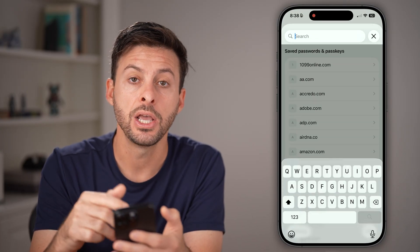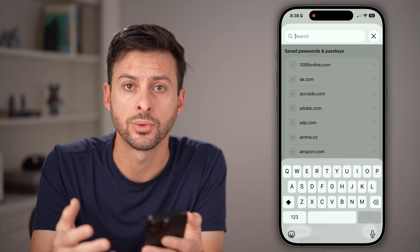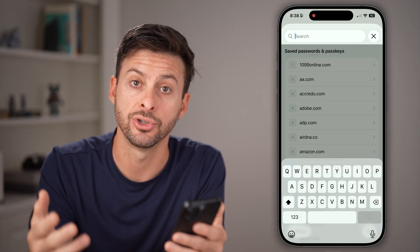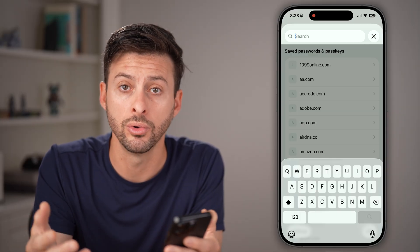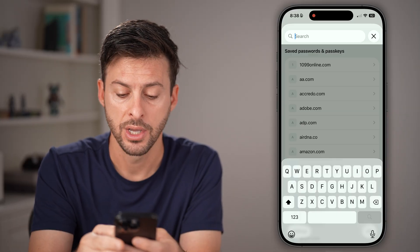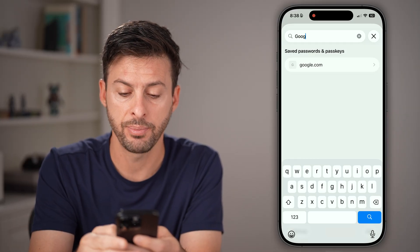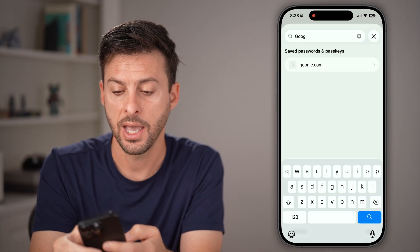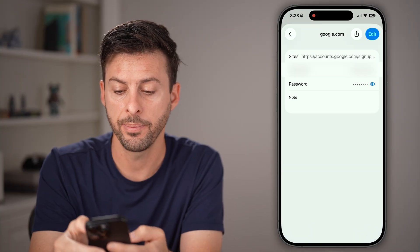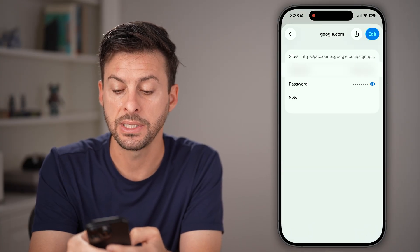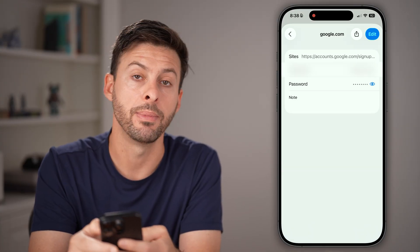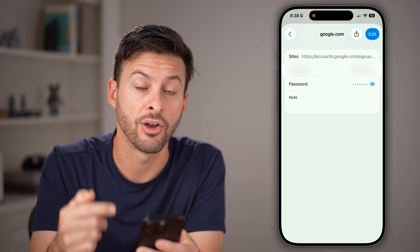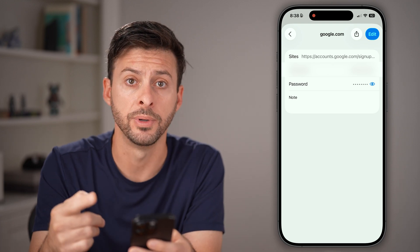Keep in mind, your YouTube password is the same as your Gmail or Google password. So you can just type in 'Google' in the search bar, open it up, and you'll be able to see the username and password for your YouTube account.